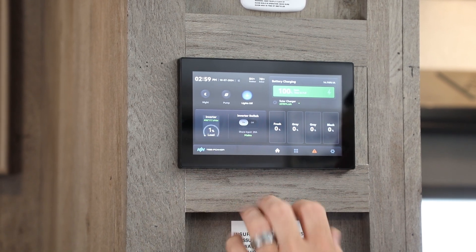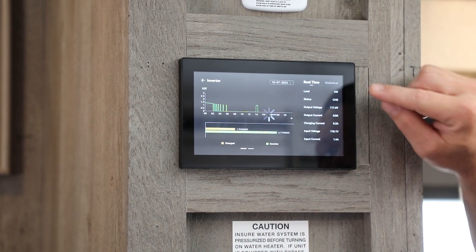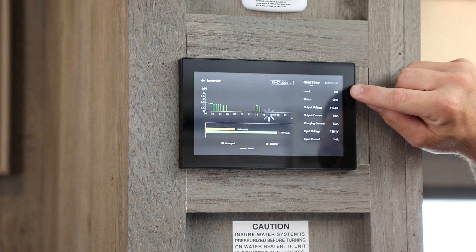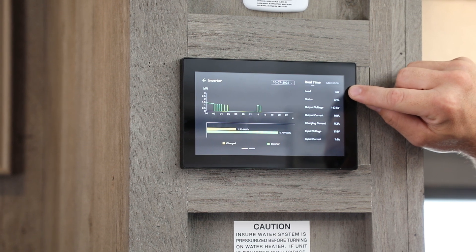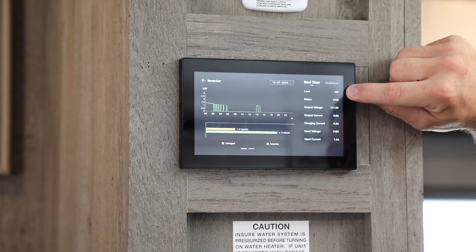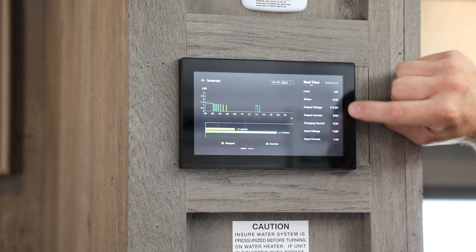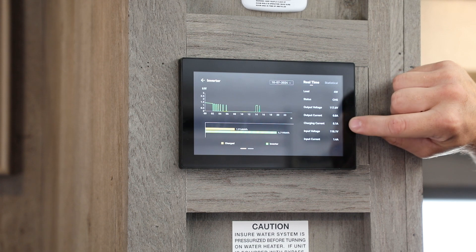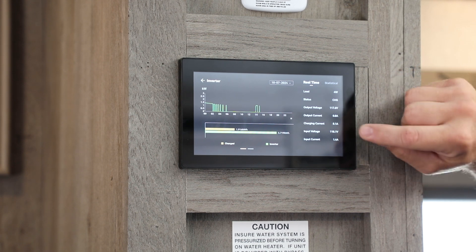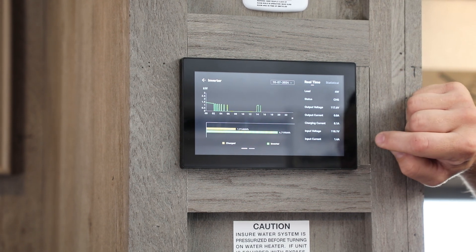We can step into that information about the inverter and find further details by selecting that, and we're able to see things such as the full load, status, output voltage, current, charging current, input voltage, and input current.